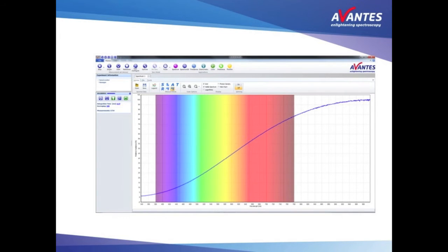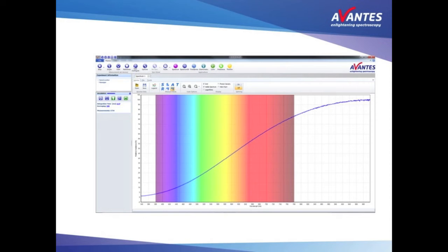If one is only interested in the spectral information or one uses the absorption, transmission or reflection mode, this is not a problem, because taking a dark and white reference eliminates these effects.